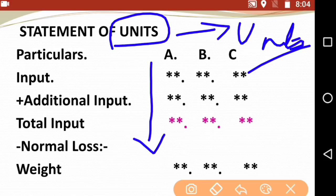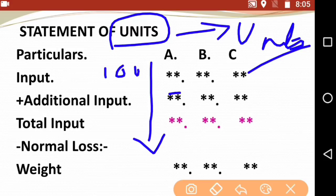You write in the first step, then continue in sequence — as I have shown with the arrow marks. First you see the input, then you check for additional input. Then the total input comes, for example 100. Then the normal loss percentage is given in the paper, say 10% normal loss.